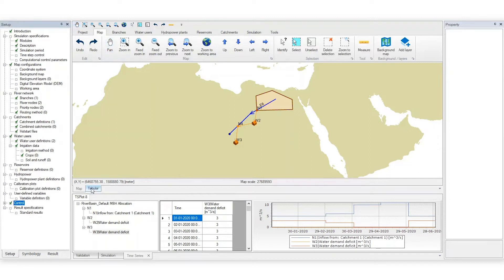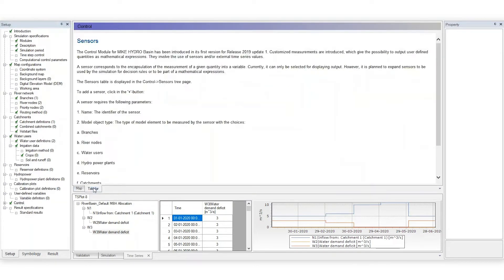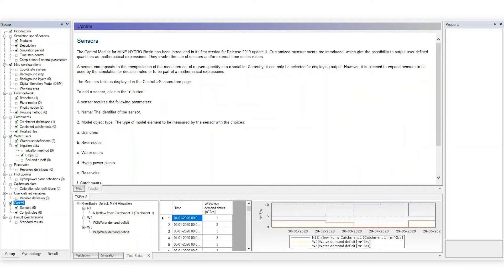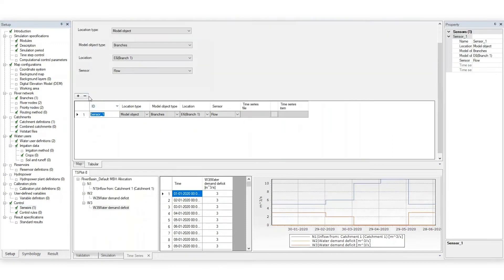Shift the view from Map to Tabular. The control section in the menu has two subsections, one for sensors and one for control rules. Mike Hydro Basin's control rules operate based on sensors. So first, specify the sensors that will be used to define the rules.